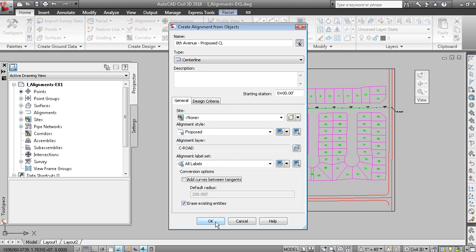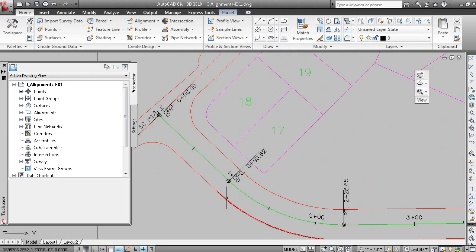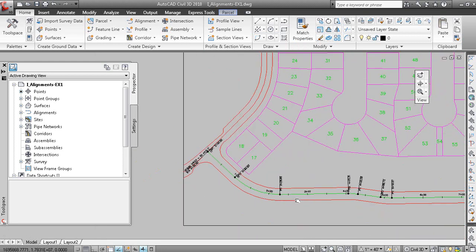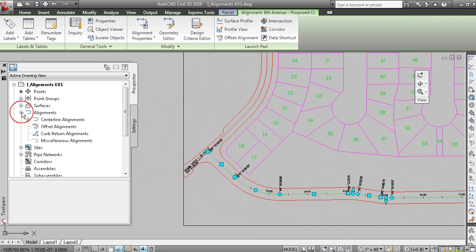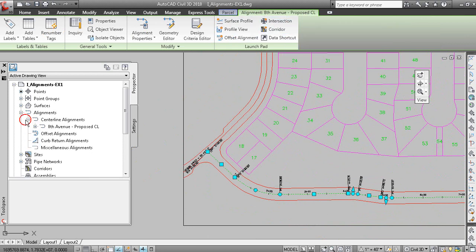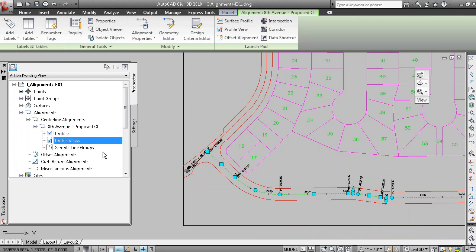If I click OK, there's my alignment object. And you can see the annotation that's tied to that. So this is an alignment object. It's 8th Avenue. It's shown under the centerline collection here. And there's no profile, profile view or sample lines associated with that alignment.